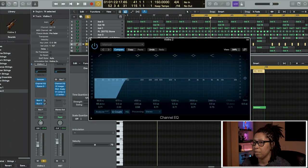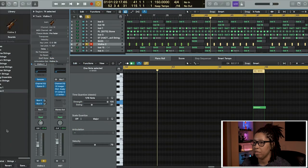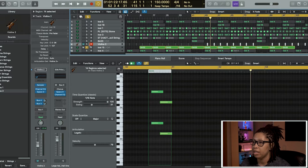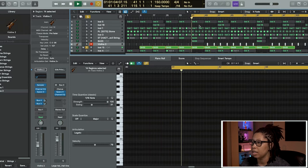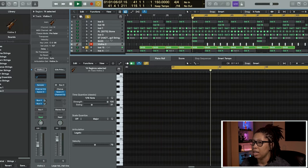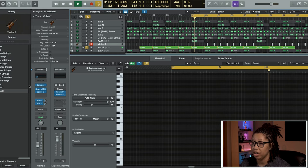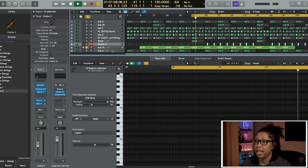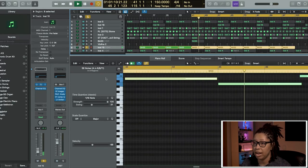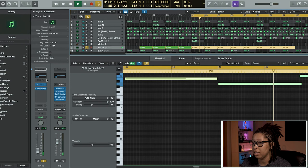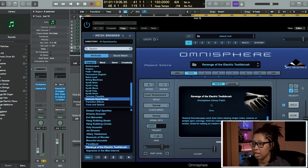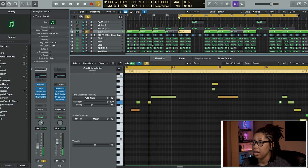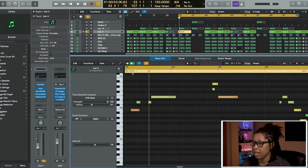Now this is just texture, that's all it is. Just texture out of Omnisphere. Revenge of the Electric Toothbrush.